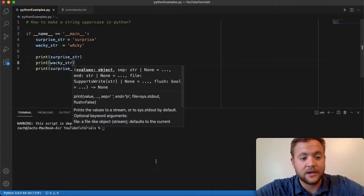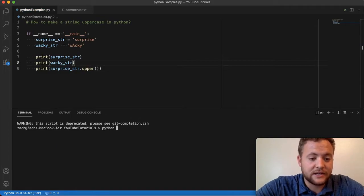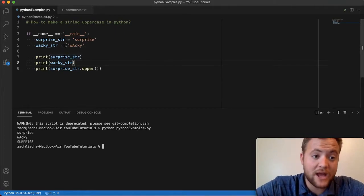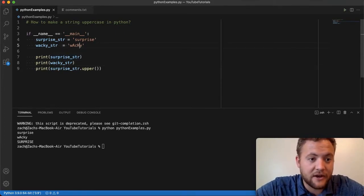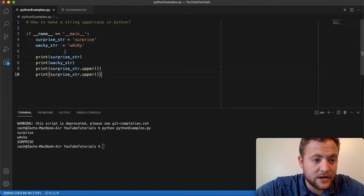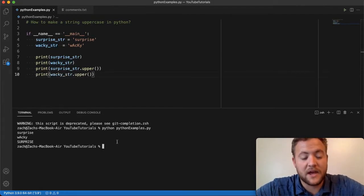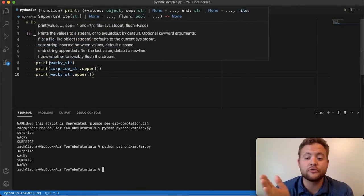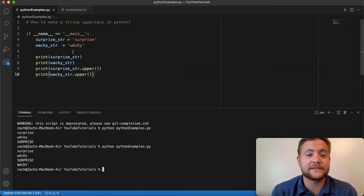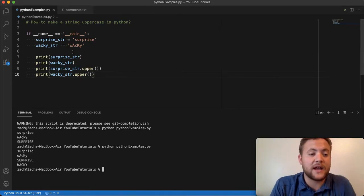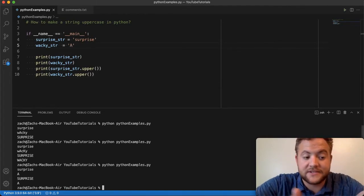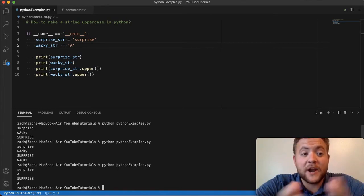Does it handle the case where strings like our wacky string already have uppercase letters? If I print this out, you'll see that it doesn't matter — it'll go through your string, make anything lowercase into uppercase, and anything already uppercase it'll keep uppercase. Even if it's already capital A, it's still just going to be capital A.